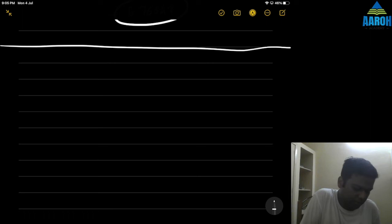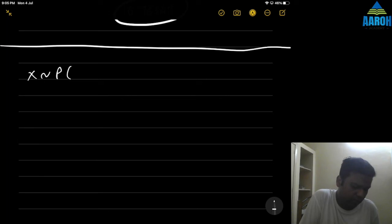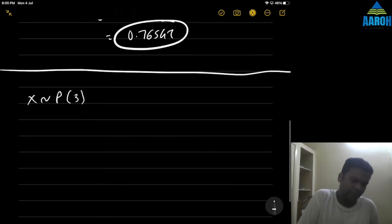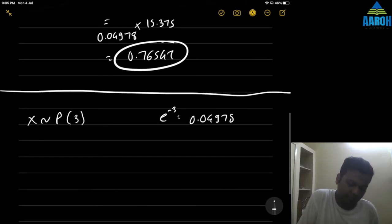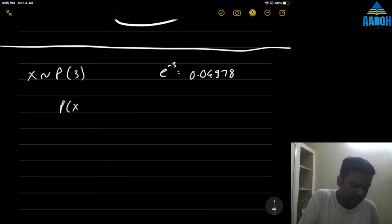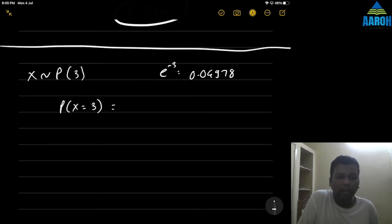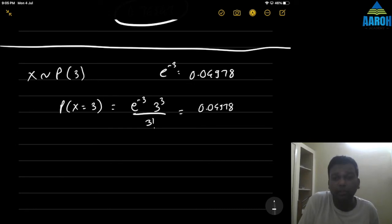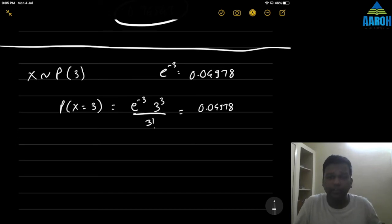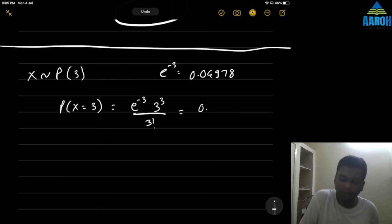Now for the second trick. Let's say again X follows Poisson distribution with parameter m = 3, so e^(-3) ≈ 0.04978. Suppose they ask for P(X=3). That is e^(-3) × 3^3 / 3! = 0.04978 × 27/6, which gives us 0.22401.